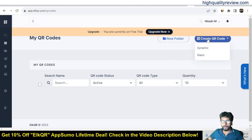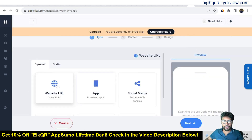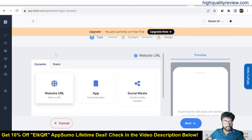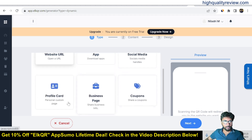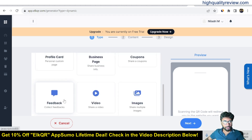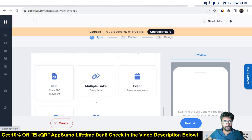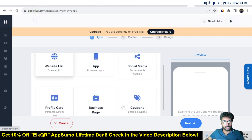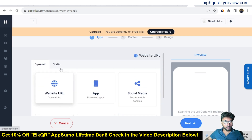Now click on QR code — there are two options: dynamic and static. Inside dynamic you get: website URL, app, social media, profile card, business page, coupons, feedback, video, images, PDF, multiple links, event, MP3, and menu. These extra options are not available in static.